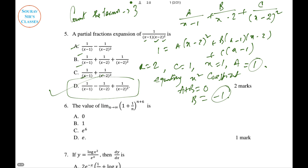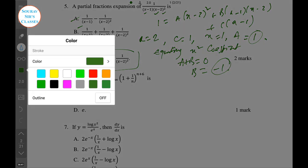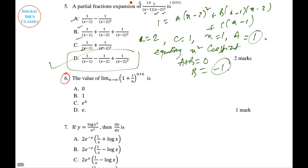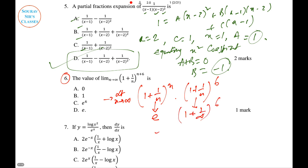Question 6: A limit with a power. Split it as: limit n tends to infinity of (1 + 1/n)^n multiplied by (1 + 1/n)^6. The first part equals e. The second part: (1 + 1/infinity)^6 equals 1^6 = 1. So the answer is e. Option D is correct.